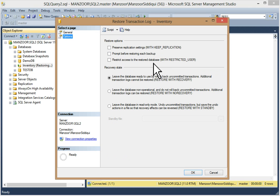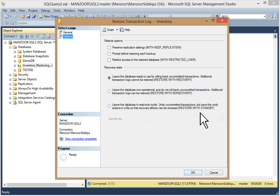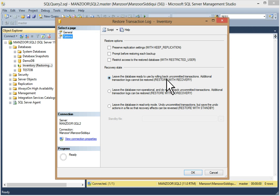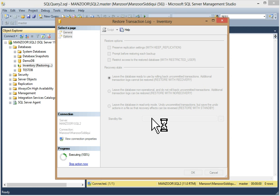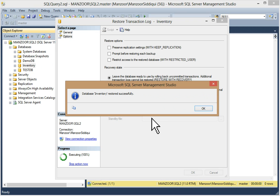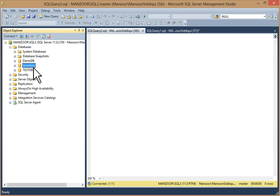In Options, restore options are available: preserve replication setting with keep replication, prompt before restoring each backup, restrict access to the restored database with restricted user. I'm not going to check anything here. In Recovery State, we have three options: restore with recovery, restore with no recovery, restore with standby. Since this is my last file and I want the database functional and online, I will select 'Restore with Recovery.' This option leaves the database ready to use by rolling back uncommitted transactions — additional transaction logs cannot be restored after this.